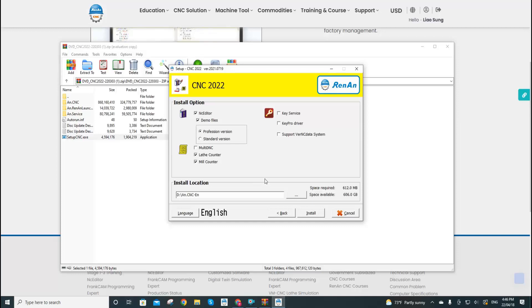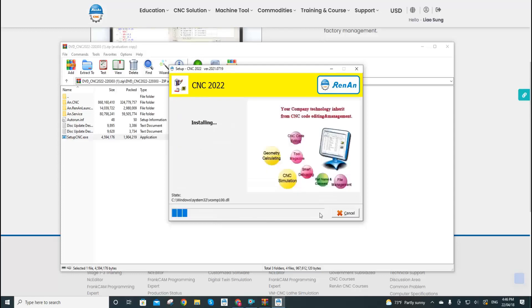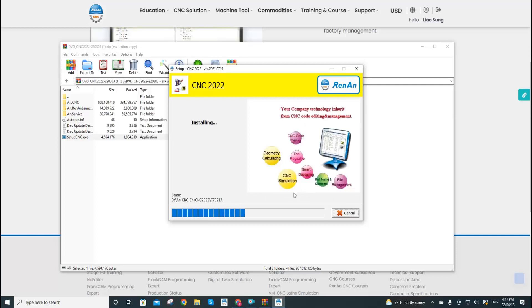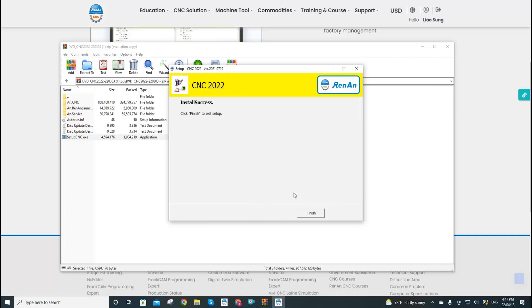Here is the thing: we are going to use the system default installation settings. Click install. Now the screen will show you that the installation was successful. We click finish.